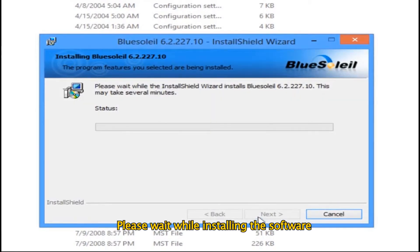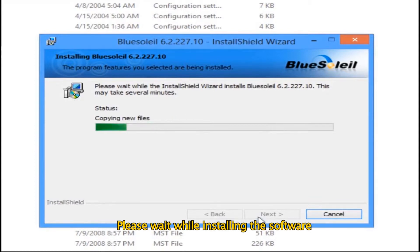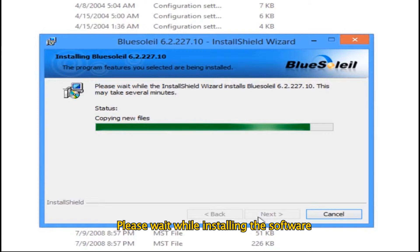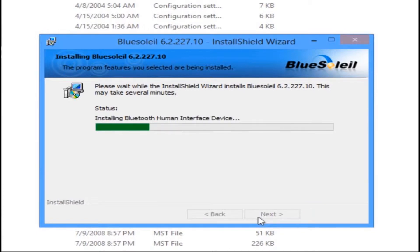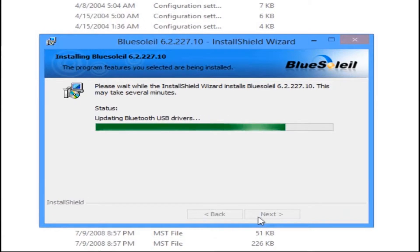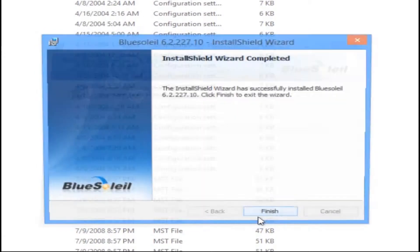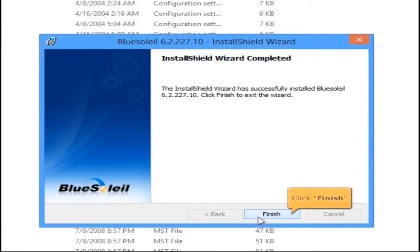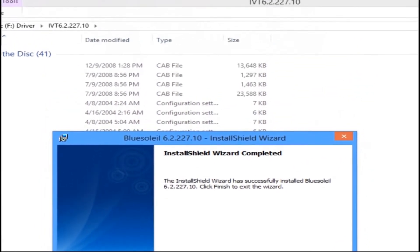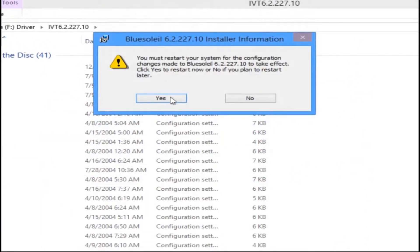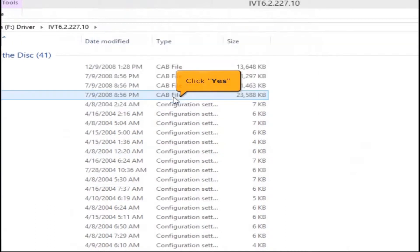Please wait while installing the software. Then click the Finish button. To save the changes you've made, click the Yes button to restart your computer.